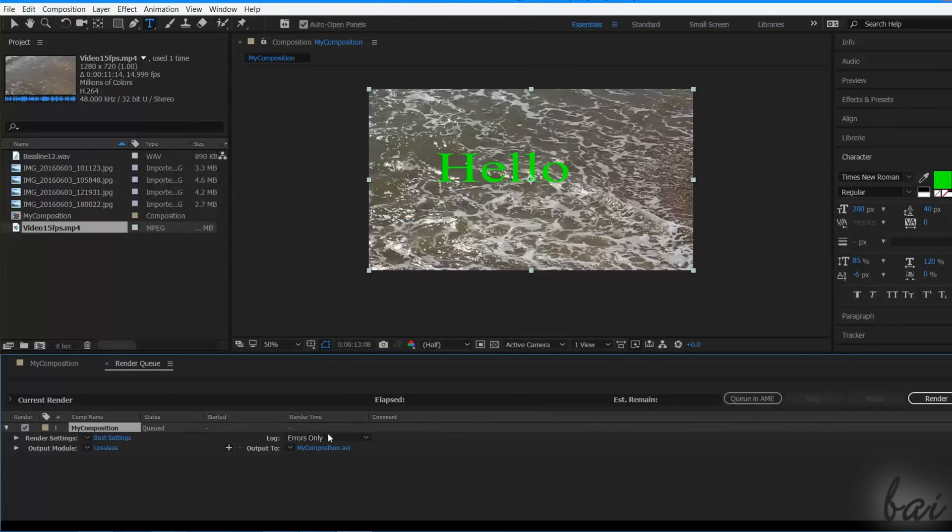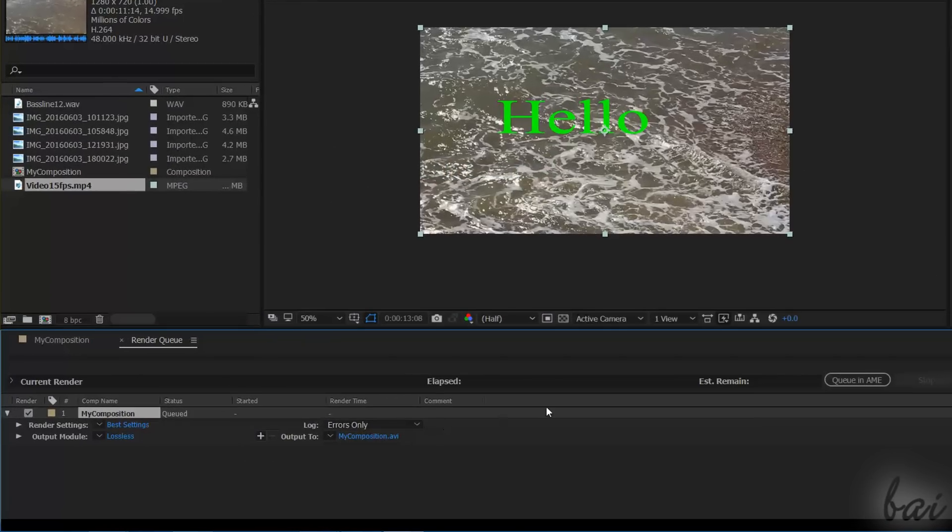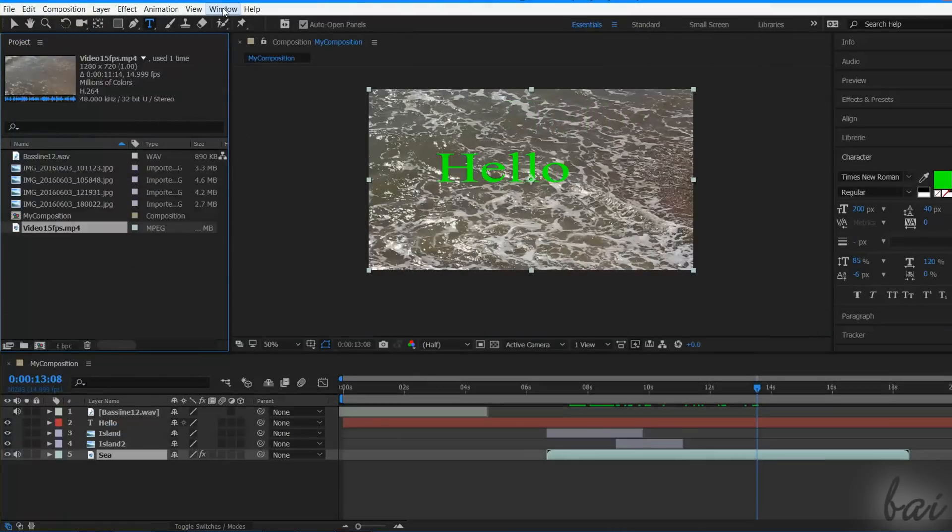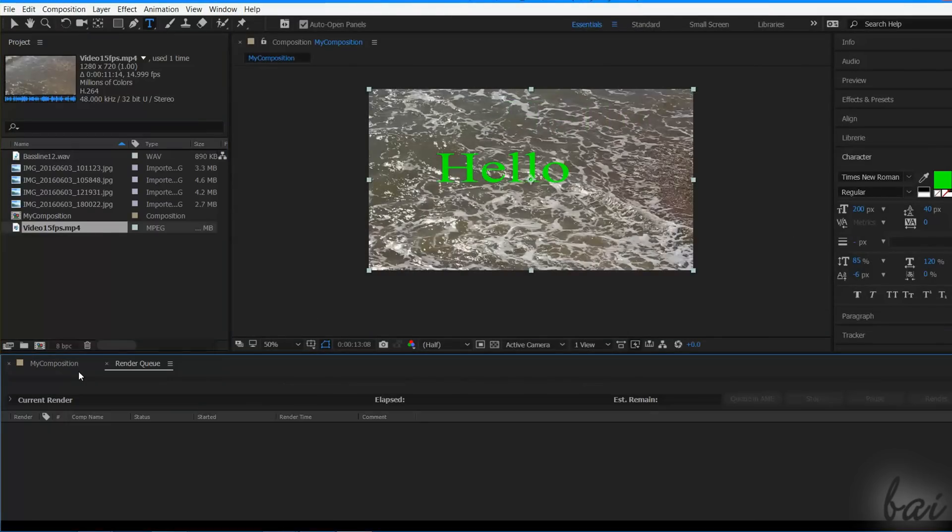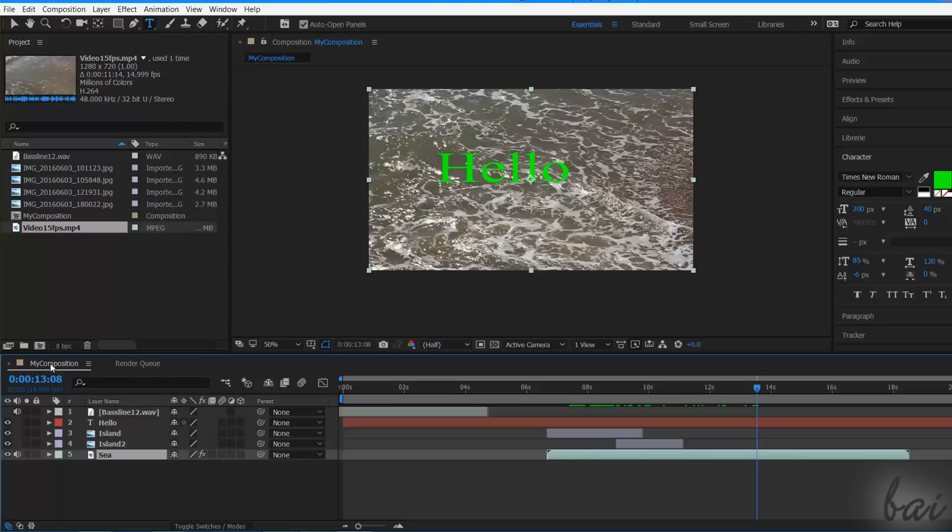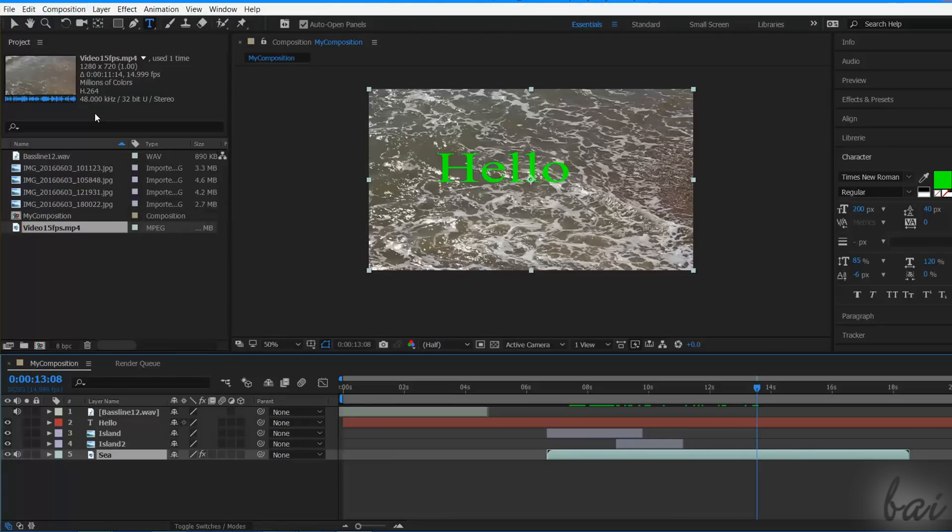The Render Queue panel is used to render your selected compositions individually, from top to bottom. You can open it by using the Window tab. At this point, open the Composition to Render, go to the Composition tab, and then to Add to Render Queue.